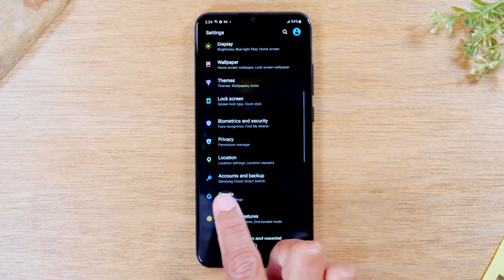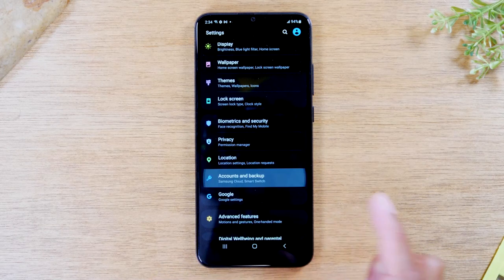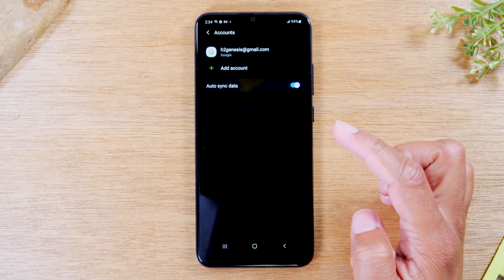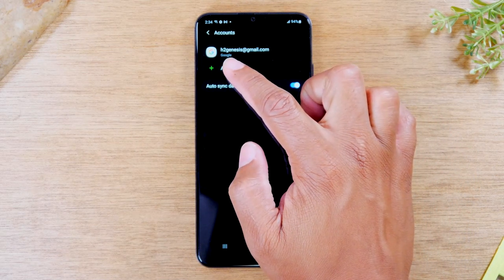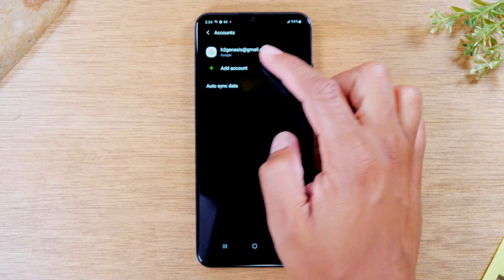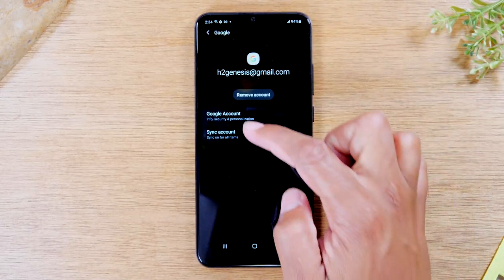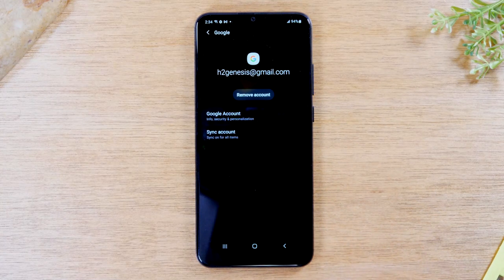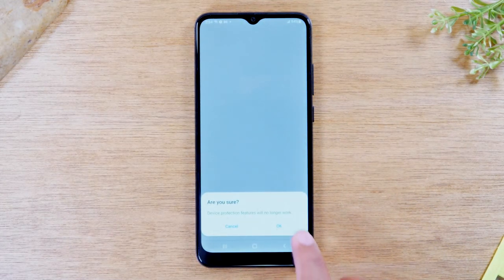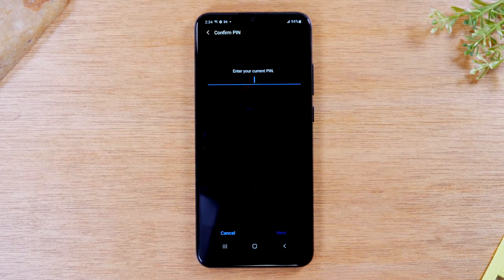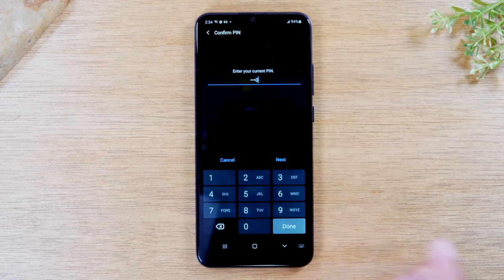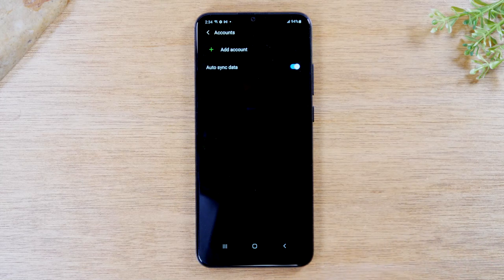From here, we're going to go to Accounts and Backup, then go to Accounts, and you'll need to remove any and all Google accounts on the phone. I just have one, so I'm going to tap on the account, tap Remove Account, tap Remove, and press OK. It's going to remove the lock screen password and you'll need to enter it one more time before it removes it. After that, you're all done — the Google account is removed.